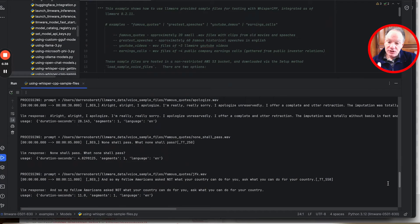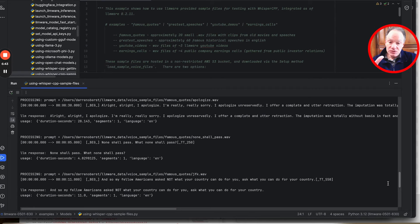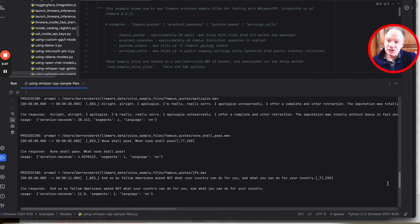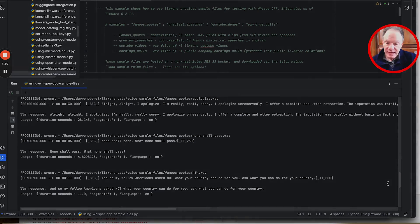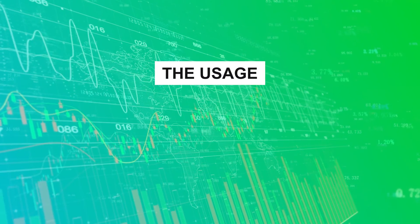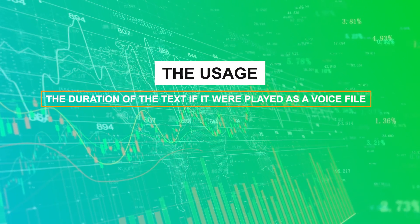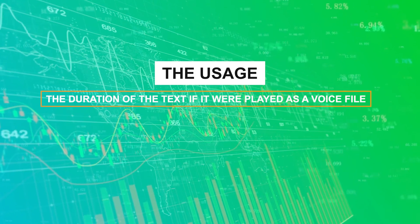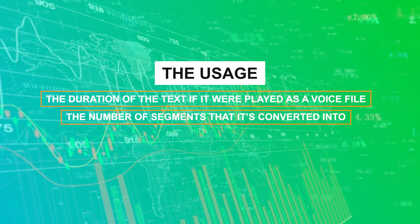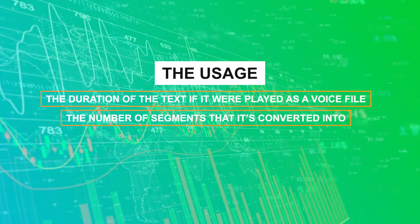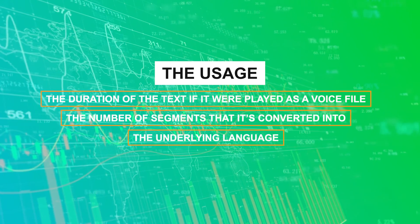The output dictionary, just like any other model in LLMware, provides an LLM response. In this case, it's just the text of that transcription. There's a variety of configurations of how you want to receive that text. And then the usage in this case actually is the duration of the text if it were played as a voice file, the number of segments that it's converted into, and the underlying language.